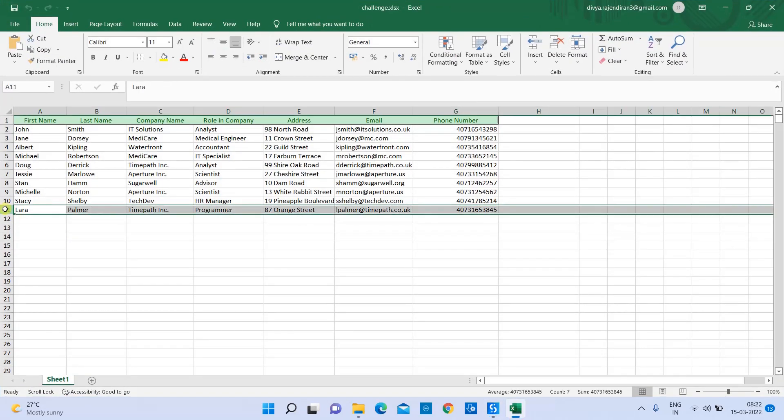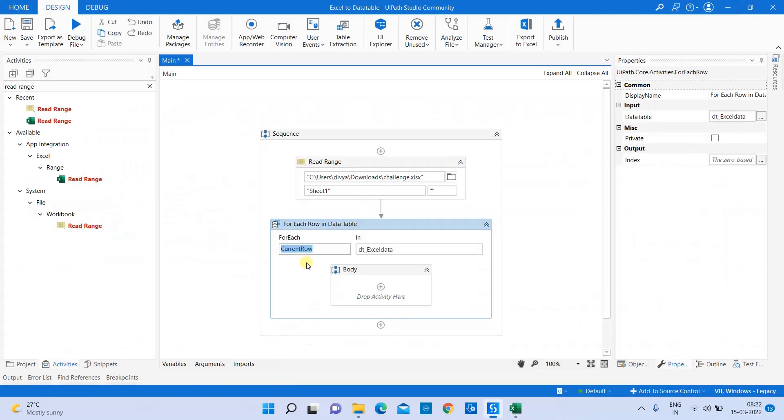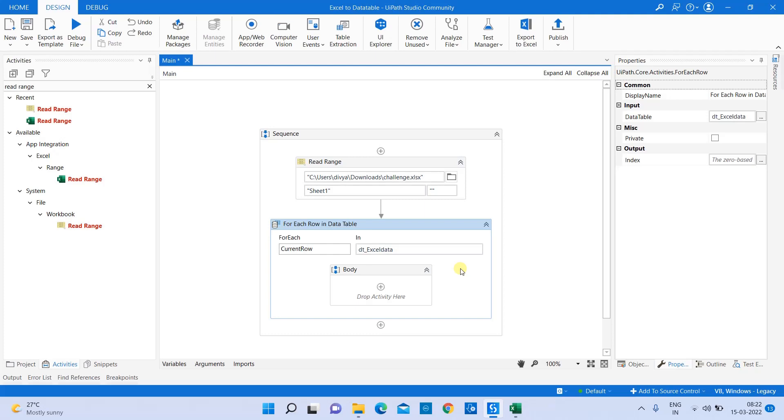When it's iterating the first time, this current row value holds the first row value. When it iterates the next time, it holds the second row value, third row value, and so on. So now this For Each is responsible for iterating each row value in the Excel data table.